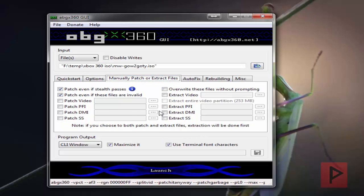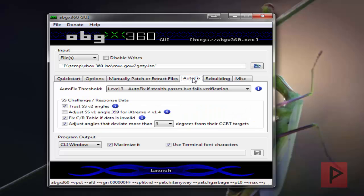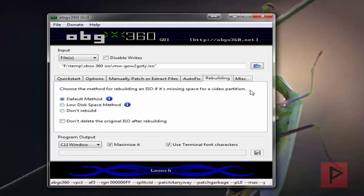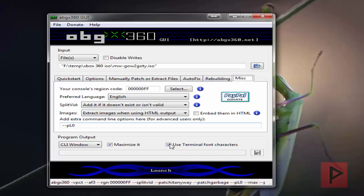For manually patch, I have the top two checked. Auto-fix I have level three, and I have these options checked. For rebuilding, I just have the default method, and miscellaneous is what I have as my options here.